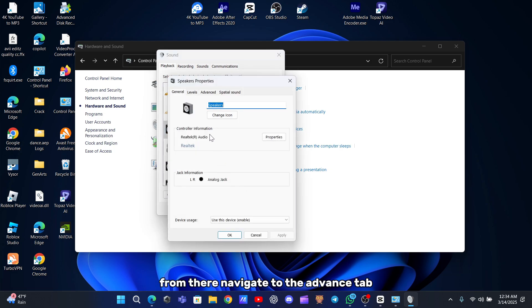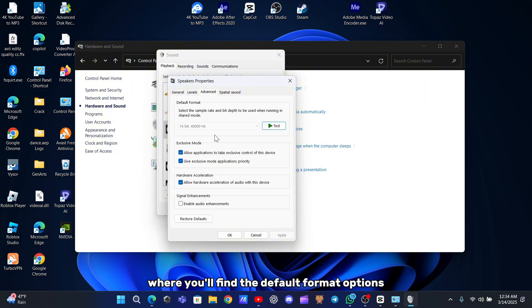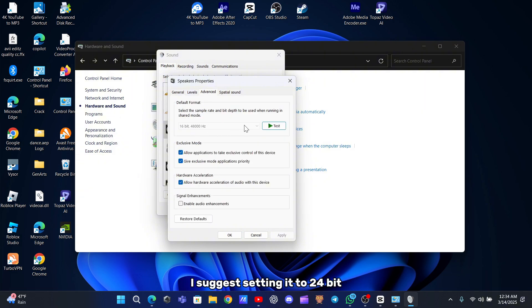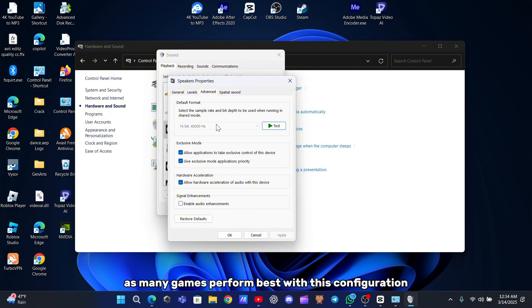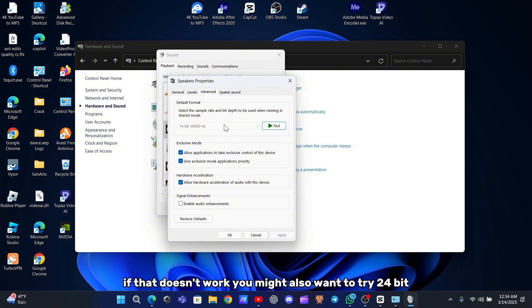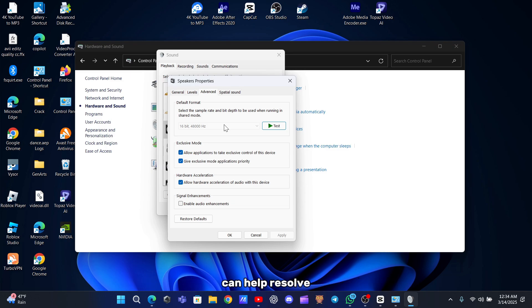From there, navigate to the Advanced tab where you'll find the default format options. I suggest setting it to 24-bit, 48,000 Hz, as many games perform best with this configuration. If that doesn't work, you might also want to try 24-bit, 44,100 Hz. Changing the sample rate can help resolve any miscommunication issues between your game and the audio hardware.